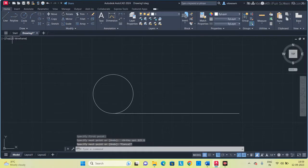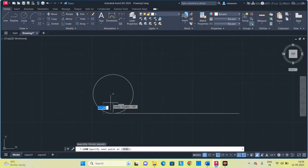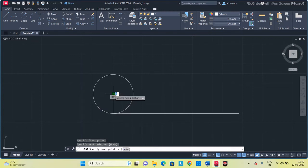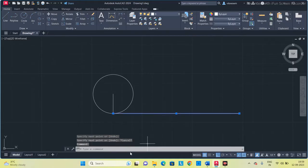After drawing the line, take the line tool and from this point connect to the centre point. Next, I am going to divide this line into 8 equal parts.